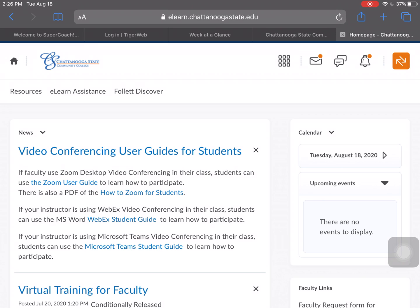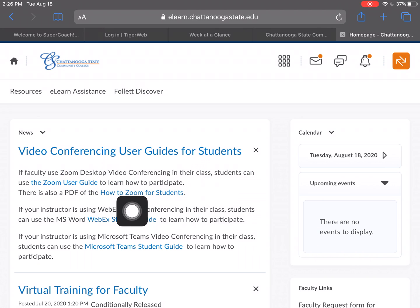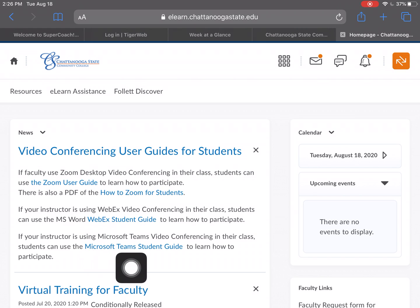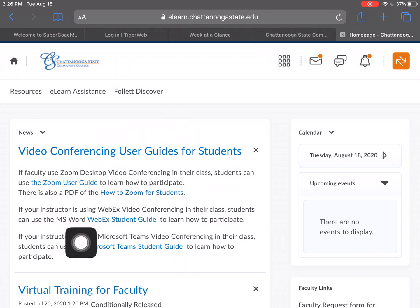I'm already logged in, so if you need to log in, check out the video before this one that says what to do on your first day of class — it'll show you how to log in to eLearn. Here on the home page there's more information about video conferencing. Some classes may be in Zoom, WebEx, or Teams, so you can always come to this home page to find out how to use those.